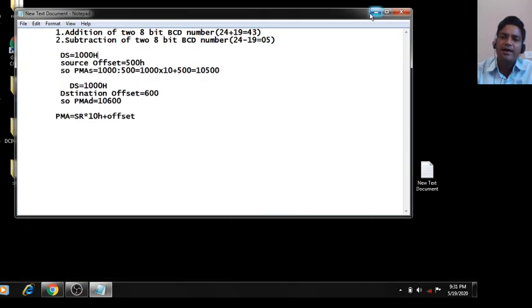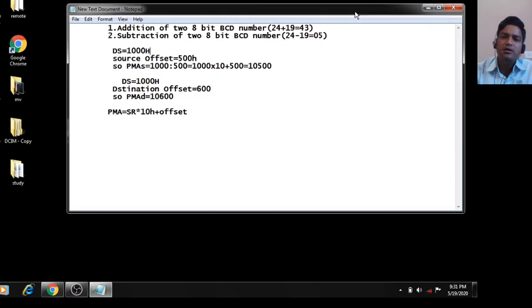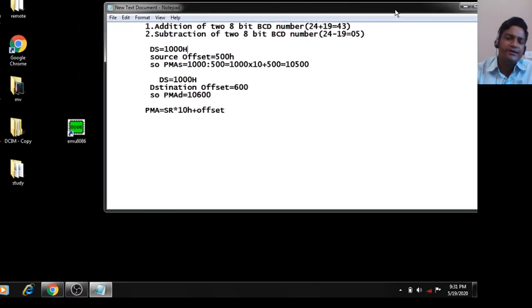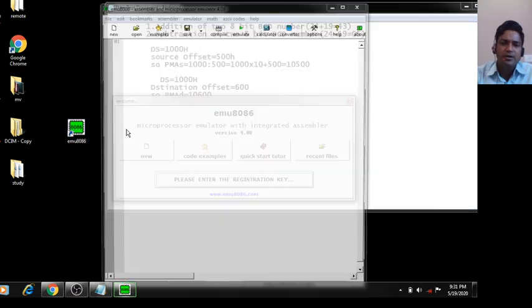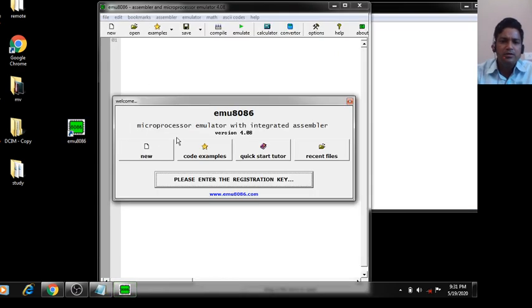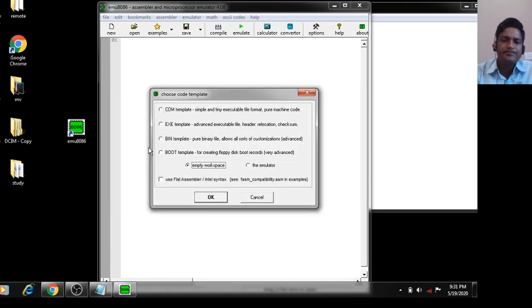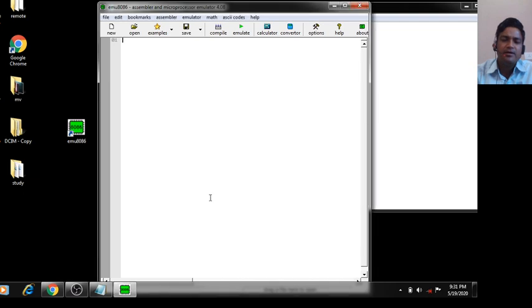I have already downloaded and installed the 8086 simulator. Open it, then click on New Project, click on Empty Workspace, and then click OK. This is your editor where you can write down your source code.